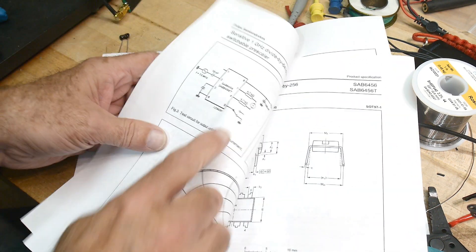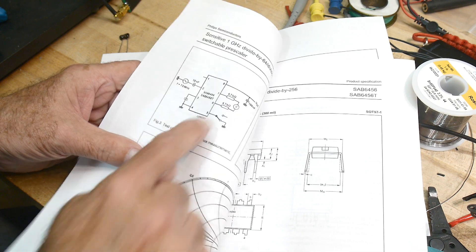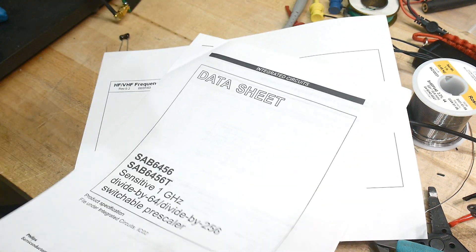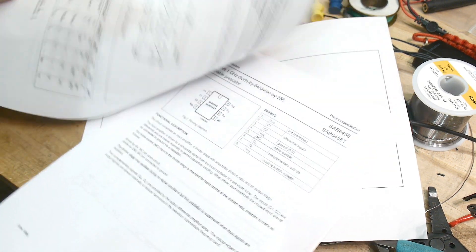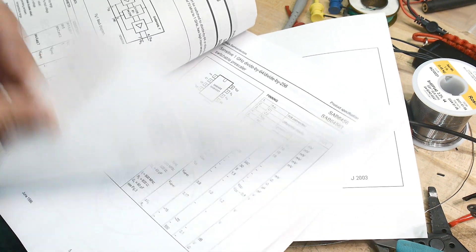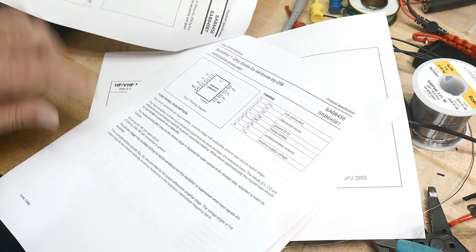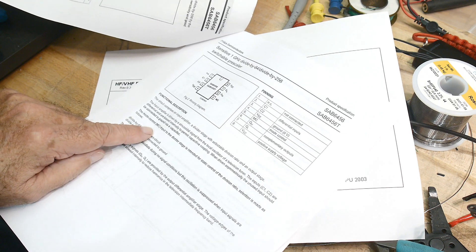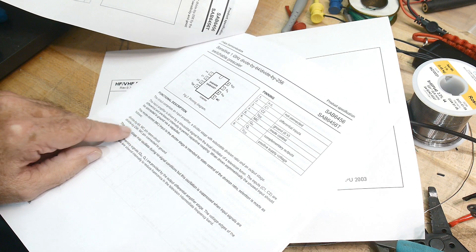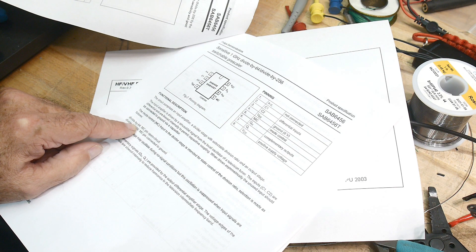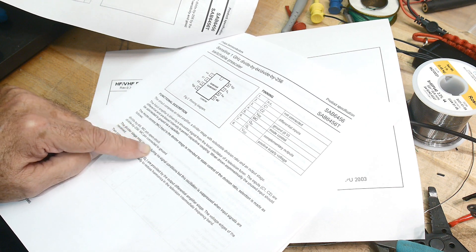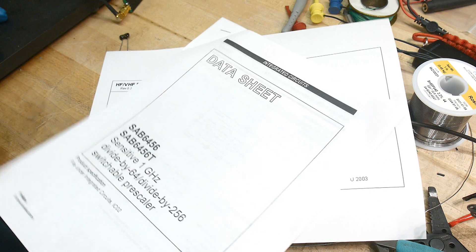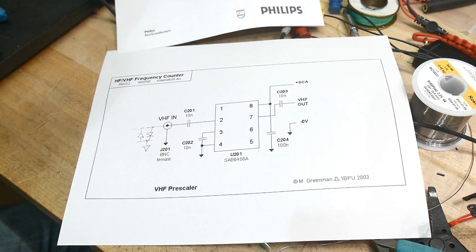Yeah, so you put a switch on it here. Let's see what pin five is defined. Pin five, mode control. Open circuit it divides by 64 and divide by 256 you ground it. So it should divide by 64 the way it's configured right now.